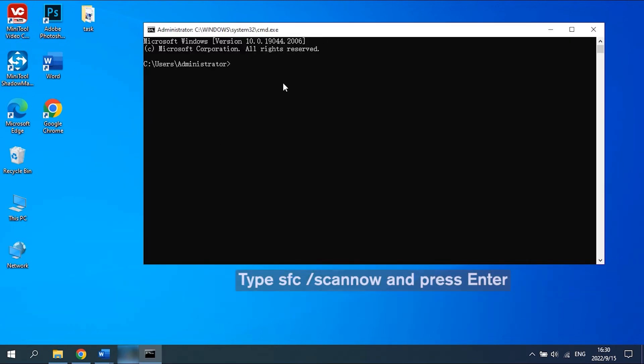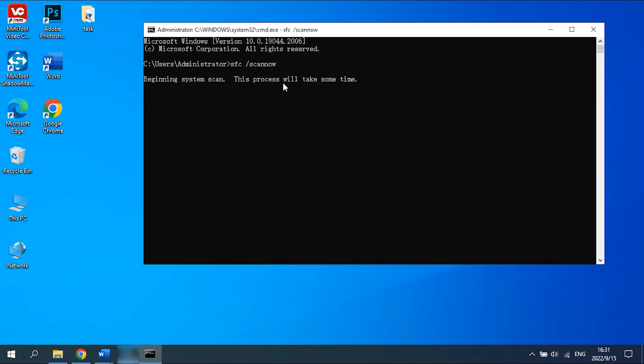In the pop-up Command Prompt window, type sfc /scannow and press Enter. You should exit Command Prompt after verification 100% completes. Later, reboot your computer.